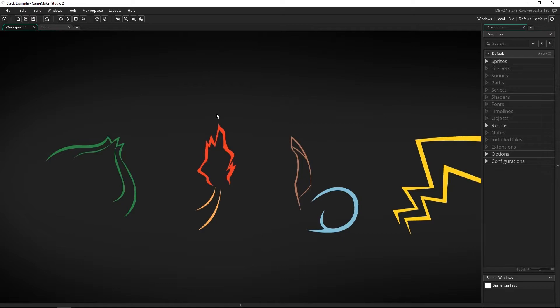If there is something on top you've got to do what's called popping that off which is literally taking the thing off of the stack to get to anything underneath of it.